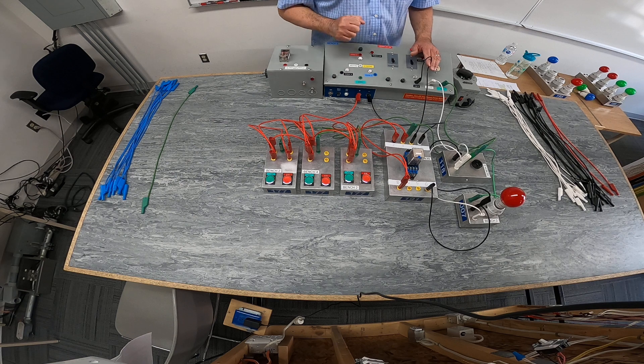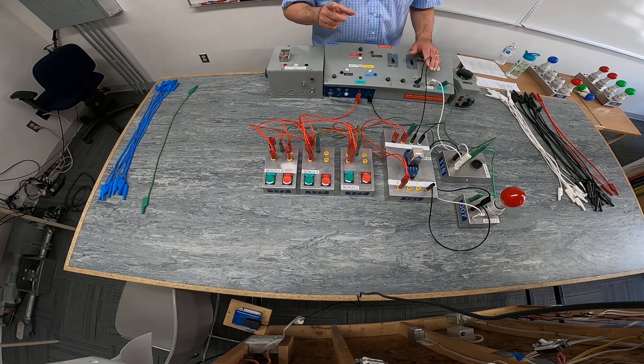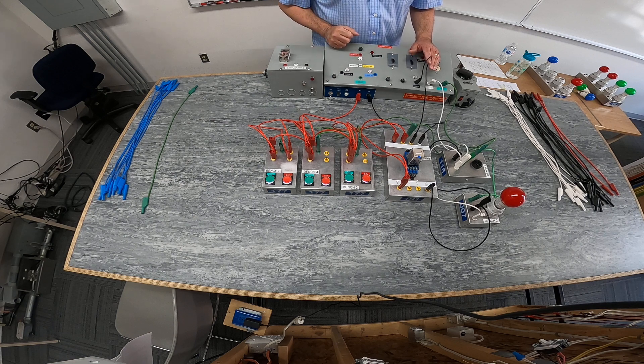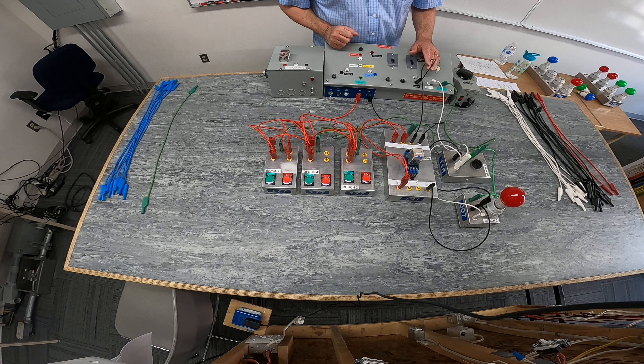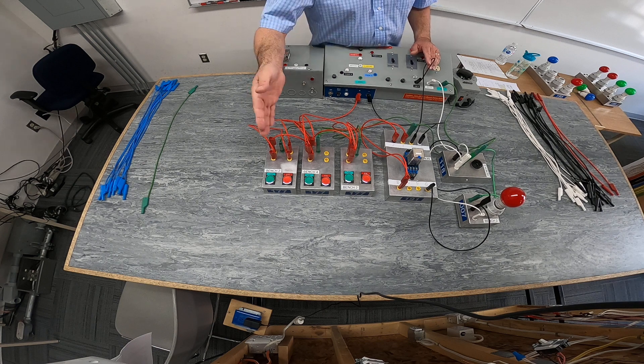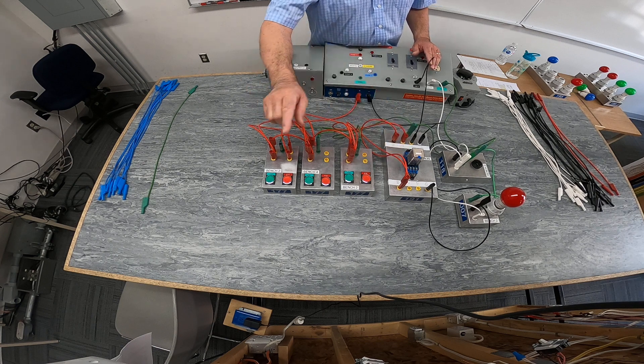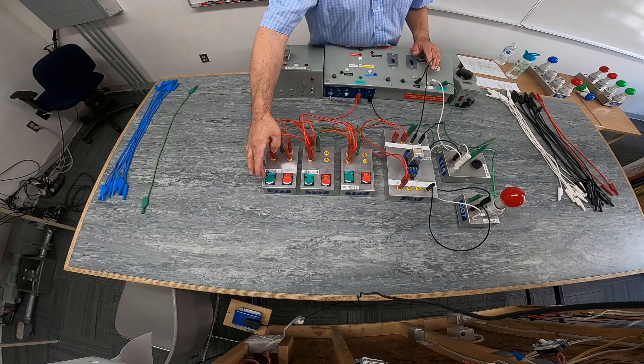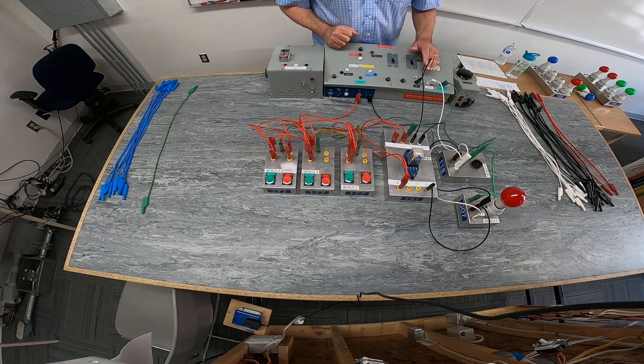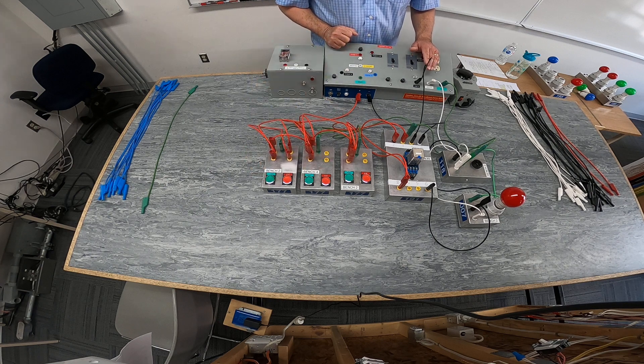The reset button was in series with those three initiating devices. And I forgot to mention that our holding contact was also in parallel with each one of our three push buttons, our initiating devices.